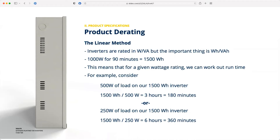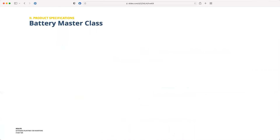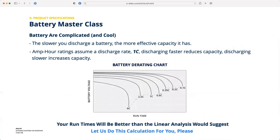That still applies as you go even lower. At 250 watts of load on our 1,500 watt-hour inverter, you get 360 minutes — reduced load by a factor of four, runtime increased by a factor of four. That linear extension is the easy way to do it and it holds for all the inverters. There is an even more complicated set of math, but the good news is the inverter will actually perform better than the linear estimate.